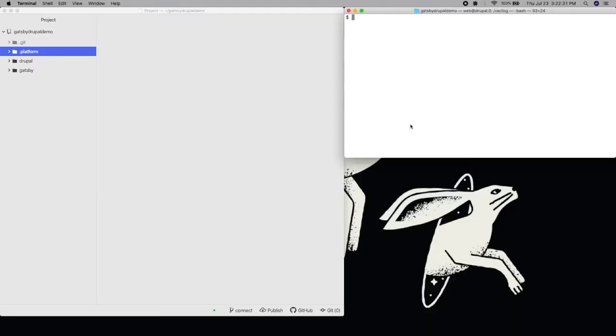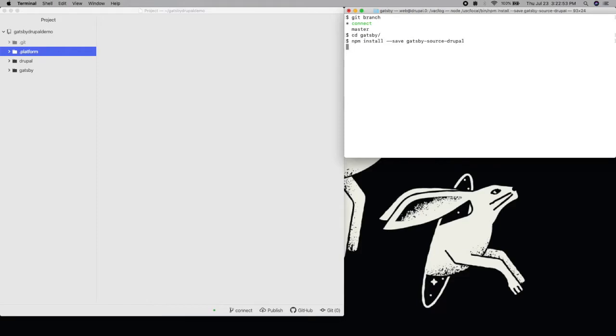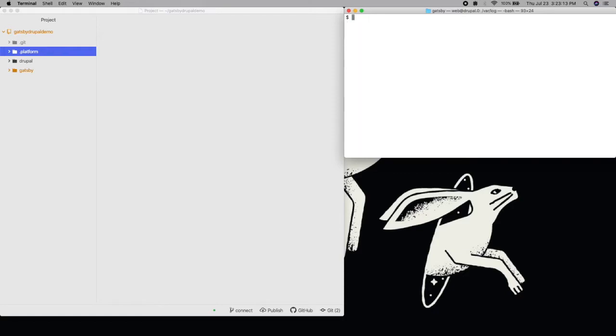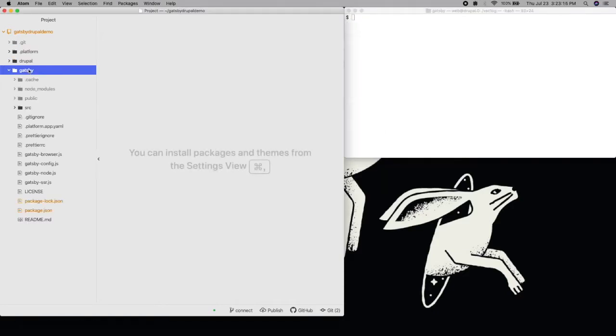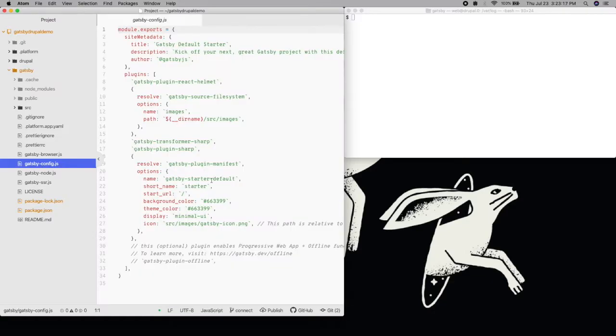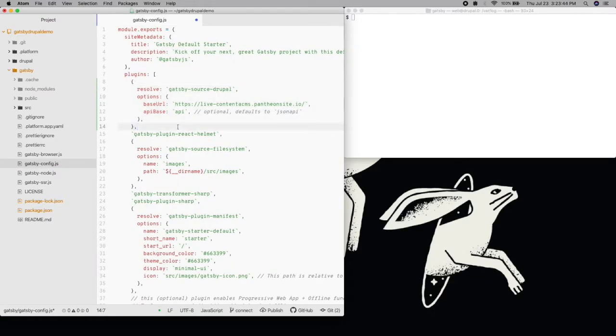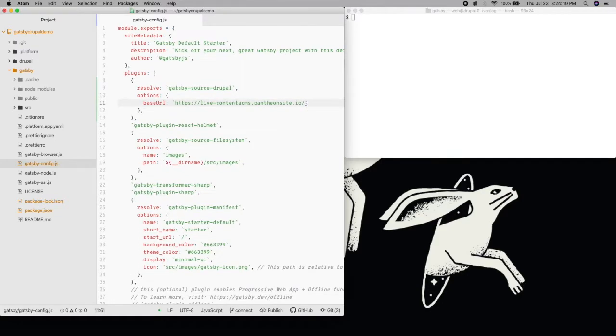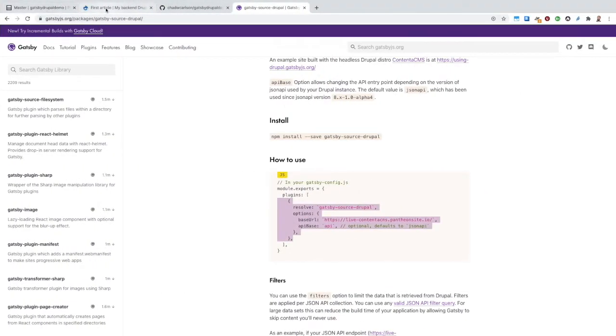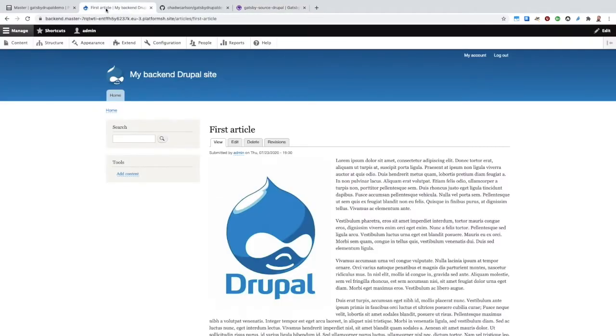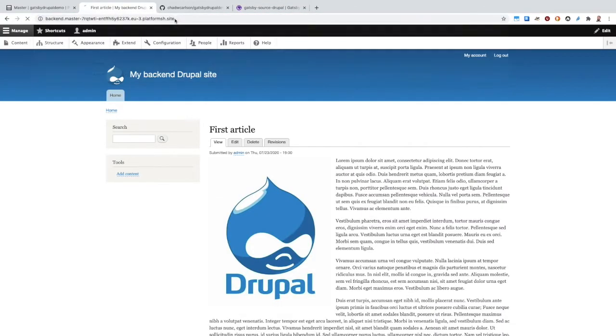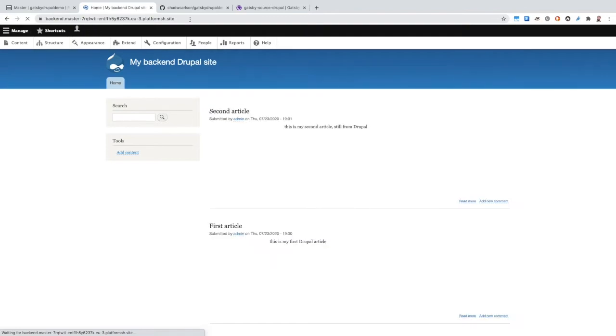We're on a new branch called Connect, where we'll first need to install the source plugin Gatsby-source-Drupal. Then, we can add its configuration to the plugins attribute of our Gatsby-config.js file. We're going to use the default JSON API as our API base, but we need to define a new base URL we're going to pull content from. For now, we can set this to our production Drupal backend URL.